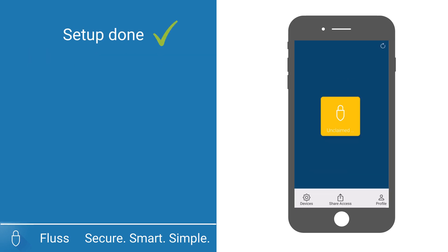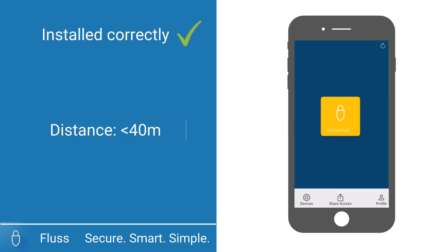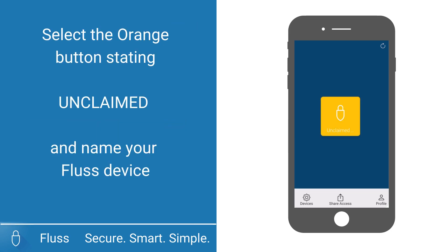If everything is set up correctly and your new Fluss device is installed correctly, and you are within 40 meters of the device, you should see a new orange button appear on the landing page of the Fluss app.